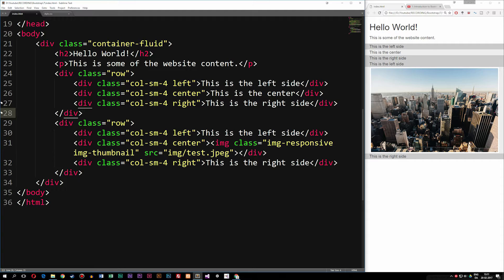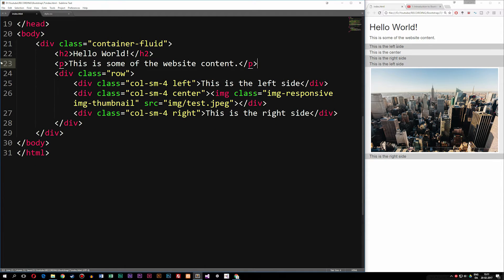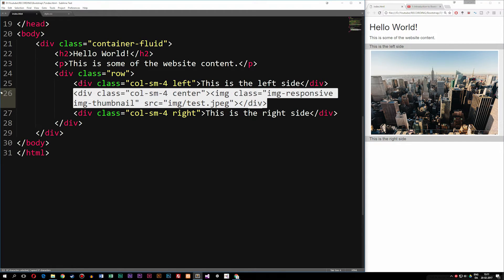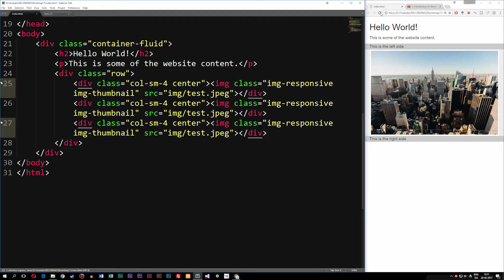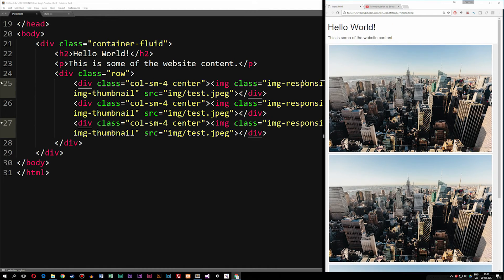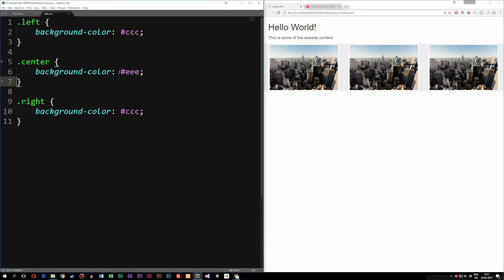The last thing to show regarding images in Bootstrap is that we can also use Bootstrap to create galleries. If we delete the first row of text and copy the middle image into the other two column divs, we get three of the same images inside the code. Switching to desktop mode, we get a gallery-looking layout. I'll go ahead and remove the background color styling from the center column, and now you can see a gallery effect inside the website.